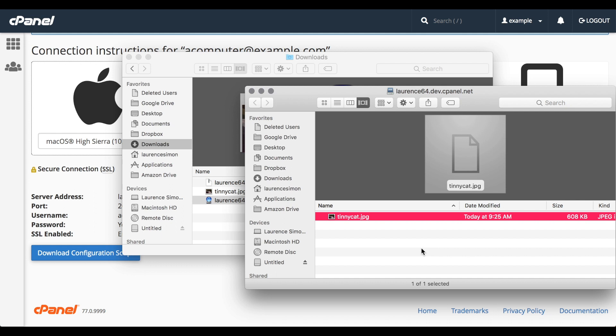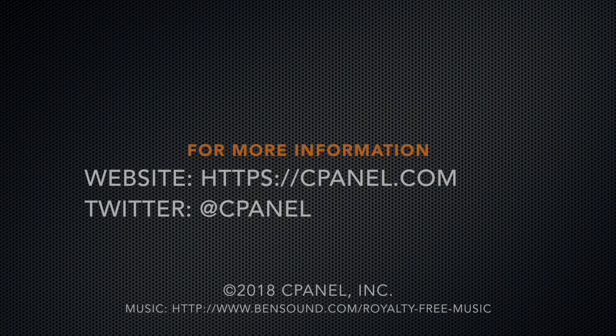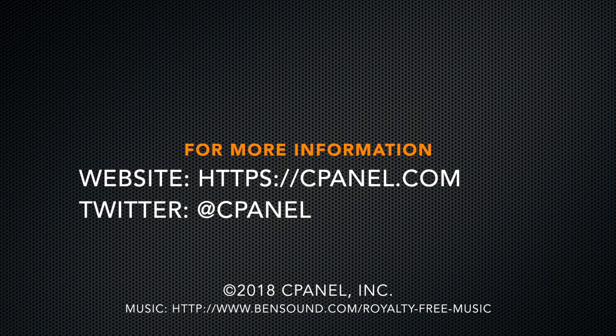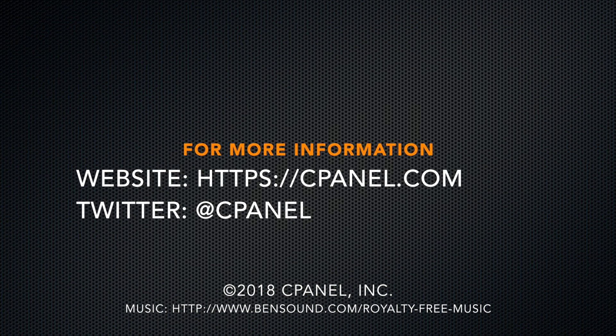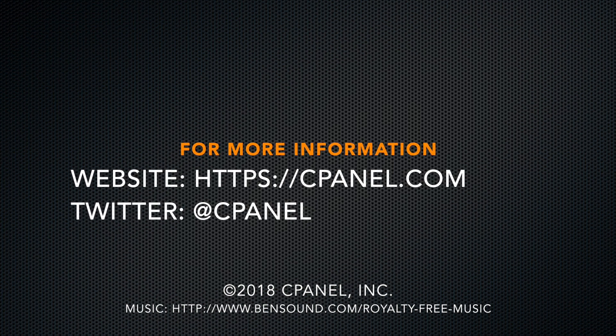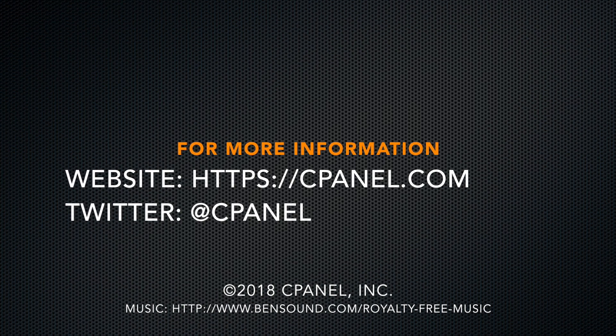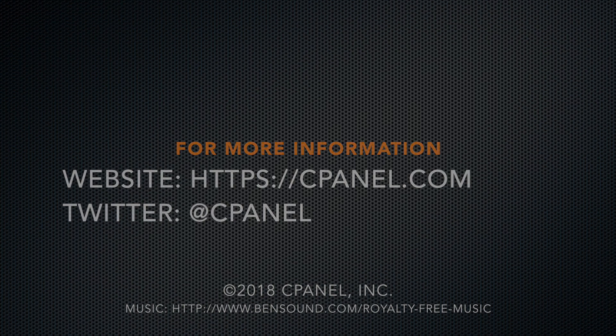I'll add links to the description area in YouTube to all the documentation I've referenced in this video. For more about cPanel, go to cPanel.com or follow cPanel on Twitter. Thank you for watching.